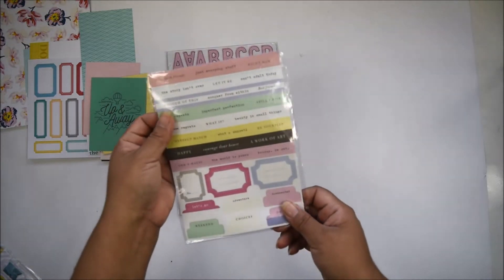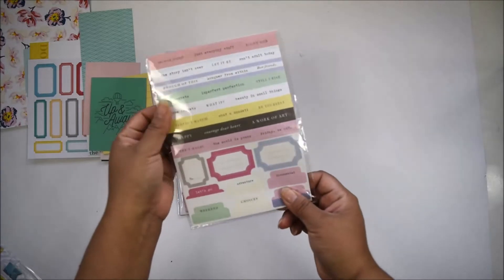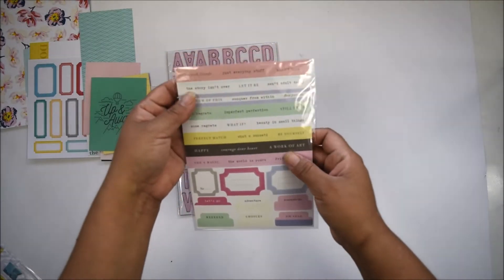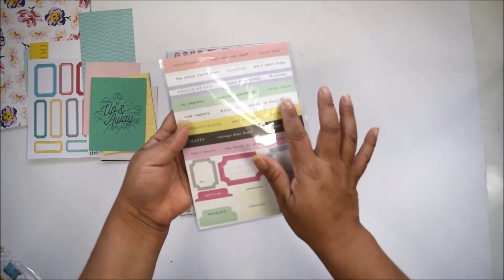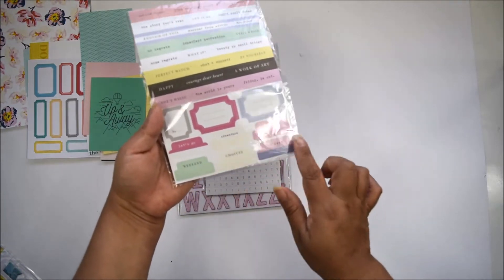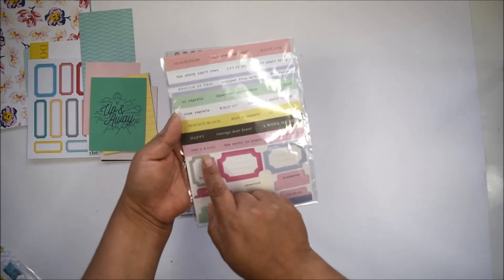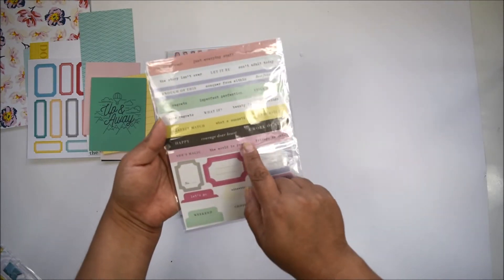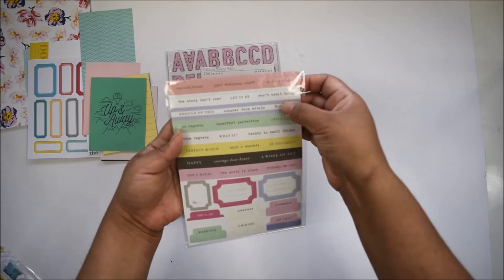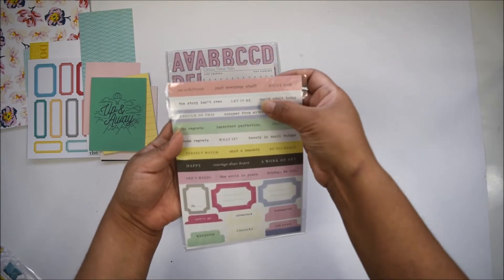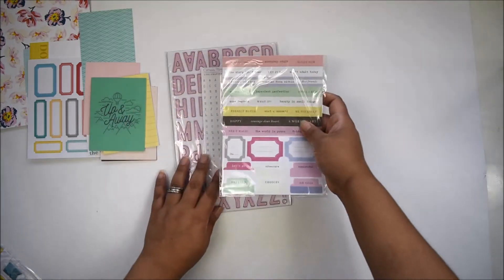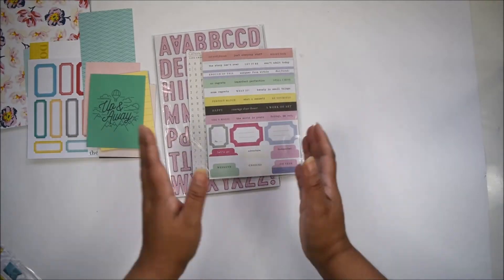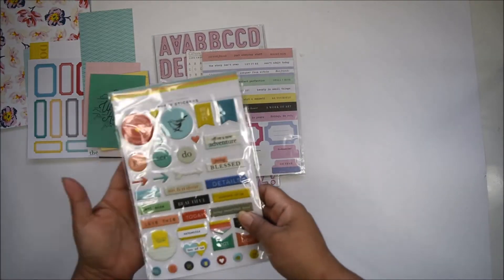You'll have cut-apart cardstock stickers with lots of phrases, labels, tabs, and words like 'she's magic,' 'the world is yours,' 'still I rise,' 'best friends,' and 'add all today'—because it's all about everyday documenting, not just the good things but also the bad things.